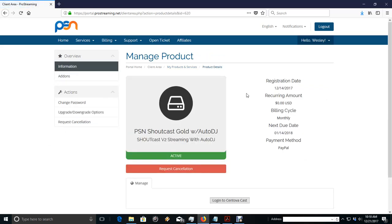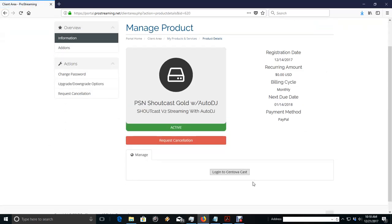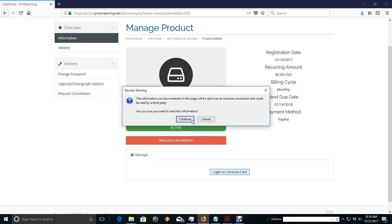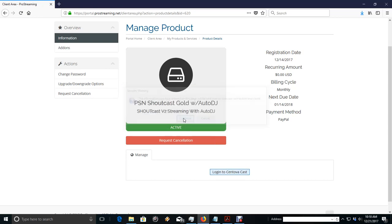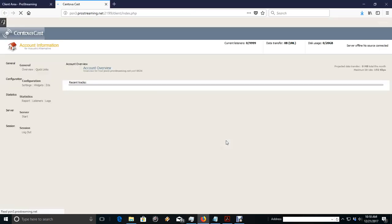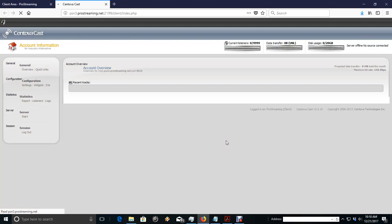It says it's active and there's a little button down here called Login to Centova. So I tell it to log in. Look at there, we are in CentovaCast.